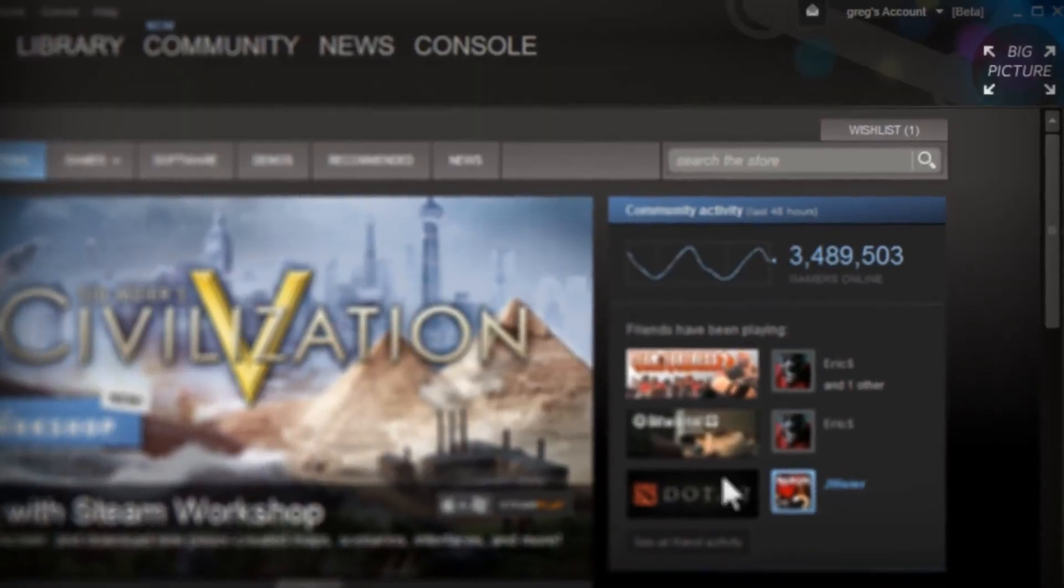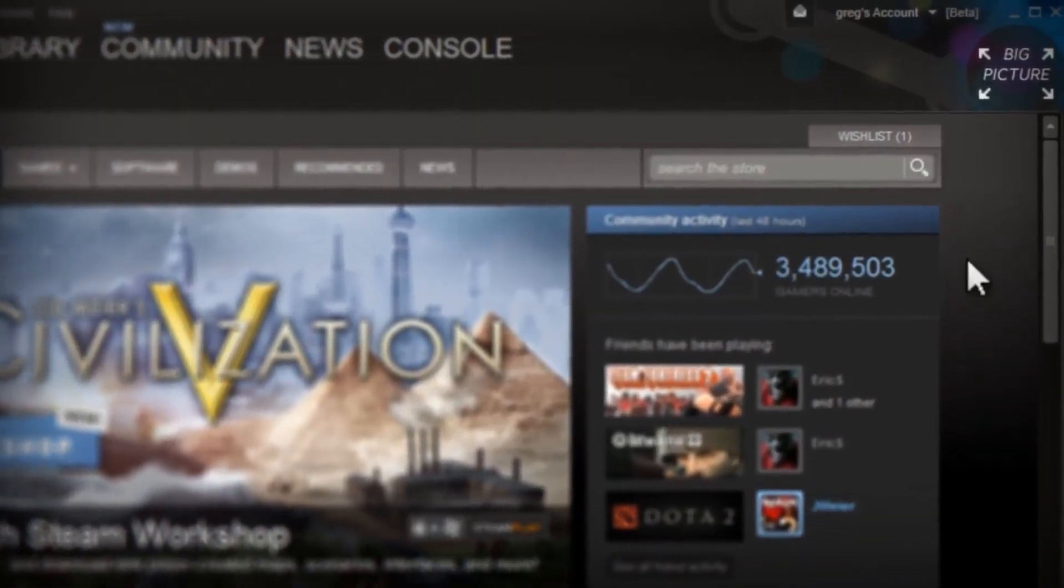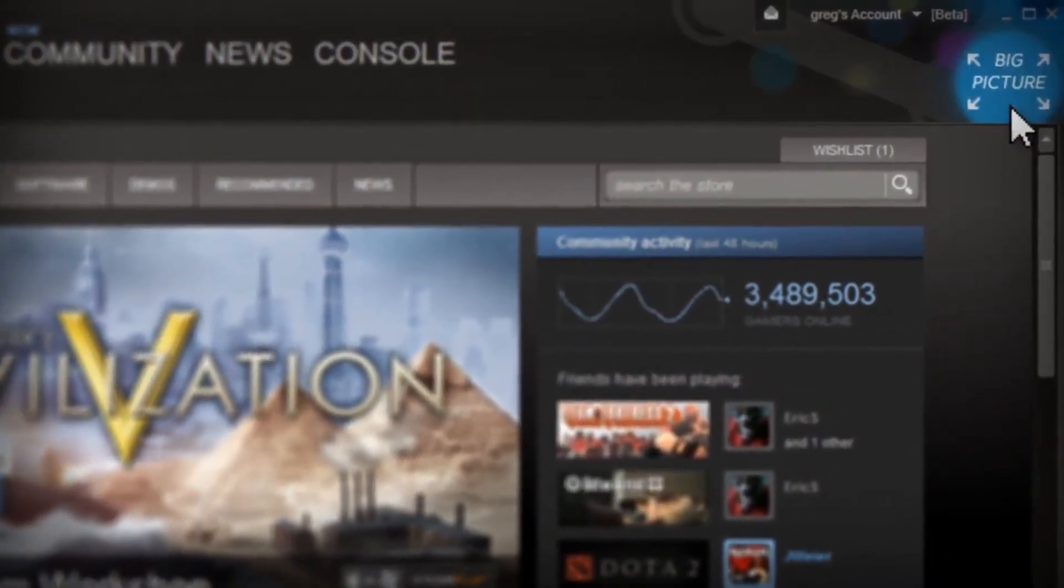So try out Big Picture. All you do is click a button. Come join in.